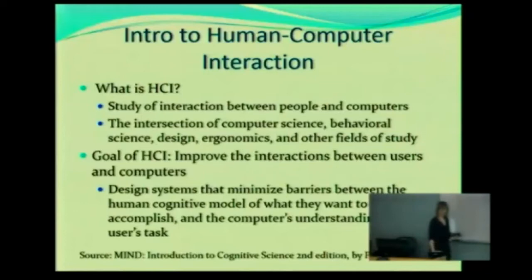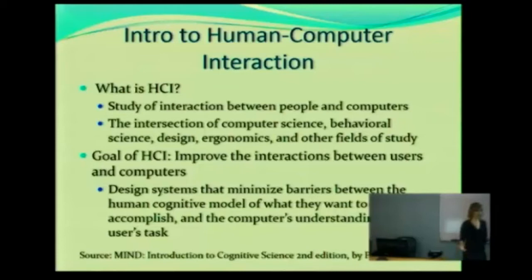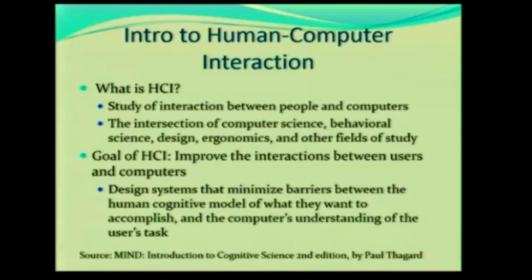The first question we want to answer, since this is a class on human-computer interaction, is: what is human-computer interaction? You'll notice I have 'What is HCI.' HCI is actually an acronym — it's the short version of human-computer interaction. So if you happen to see that, you're talking about things we're going to cover in this class.